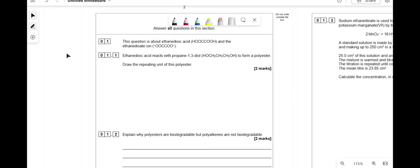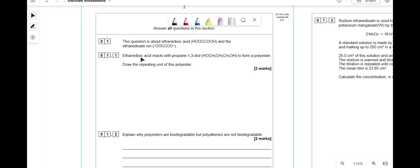Whenever you're doing organic questions you need to think about your big synthetic pathway and what can do what. This is a carboxylic acid — a molecule with two carboxylic acid groups — and this is a molecule with two alcohol groups. Alcohols and carboxylic acids can react to form esters, and dicarboxylic acids and diols can react to form polyesters. The reaction is still a condensation reaction where a molecule of water is released.